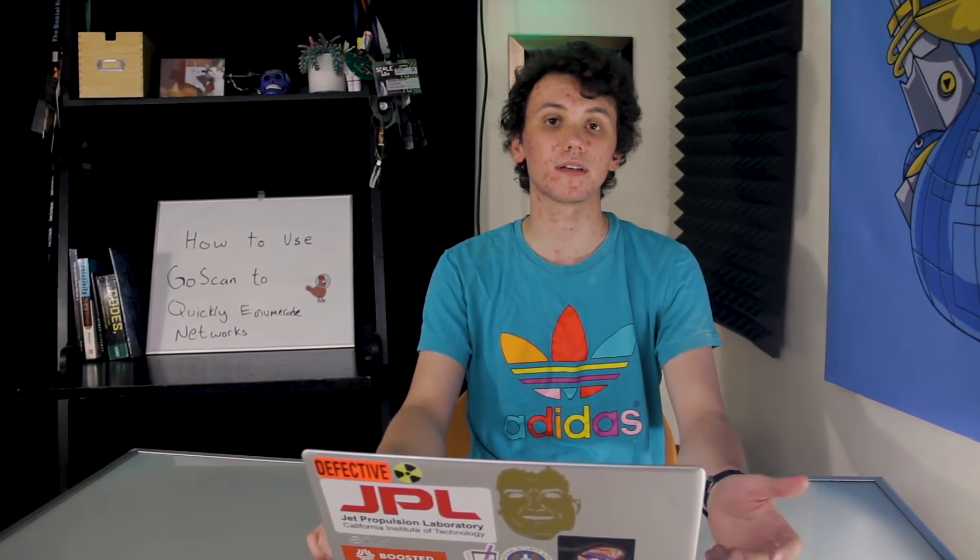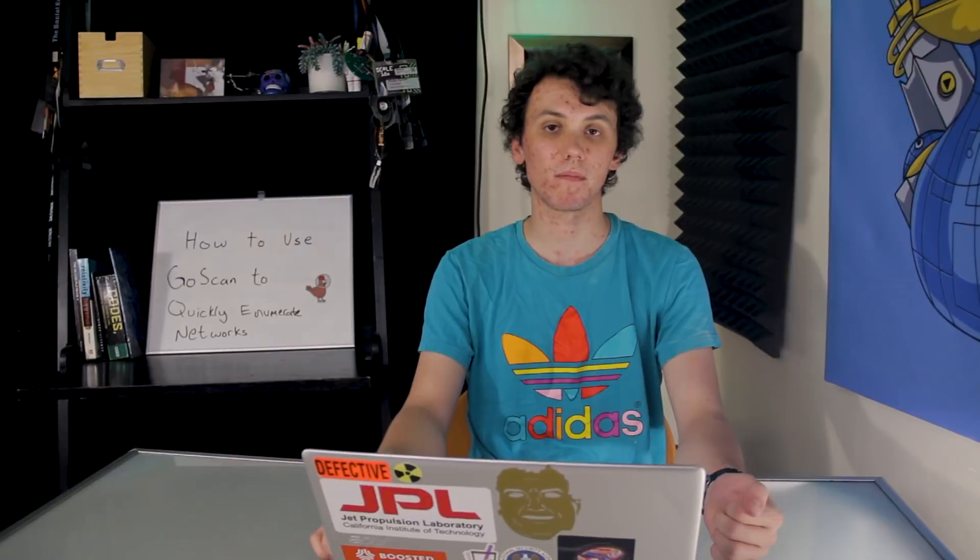Today we're going to be learning about GoScan, which is a tool similar to NMAP, on this episode of CyberWeapons Lab.